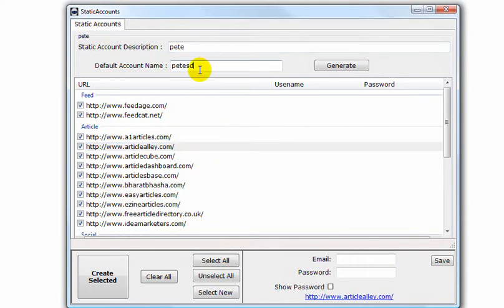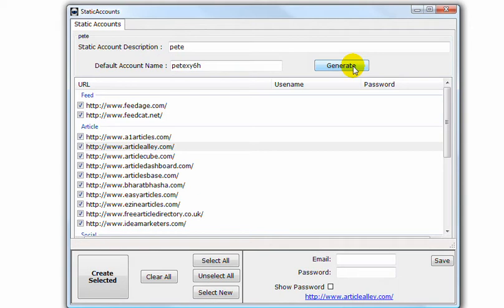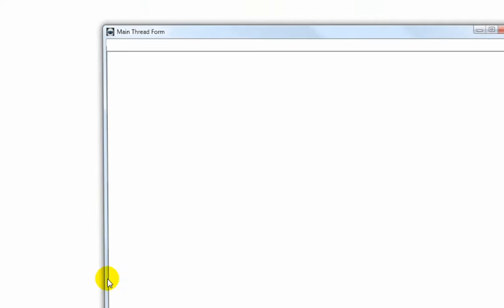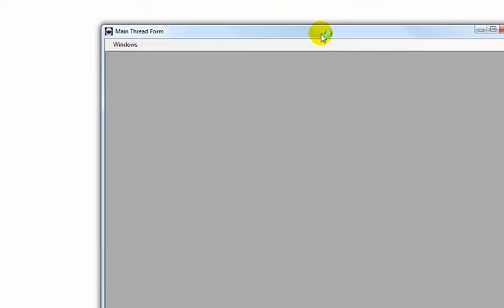You can generate different accounts. So, obviously you want all of this checked, so just click on the Create Selected button. I'll just show you it's starting, then I'll pause it. It doesn't take very long.